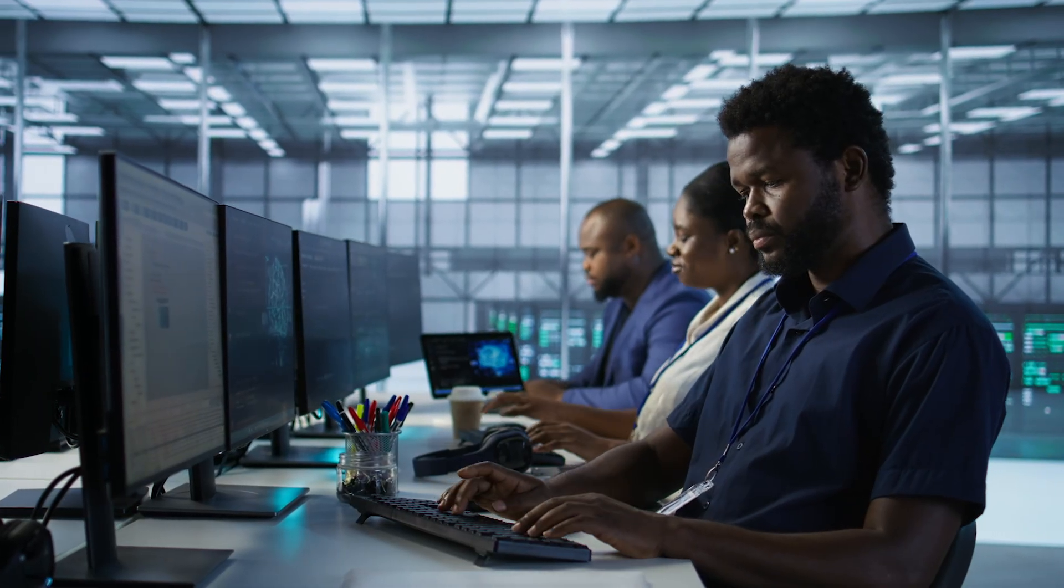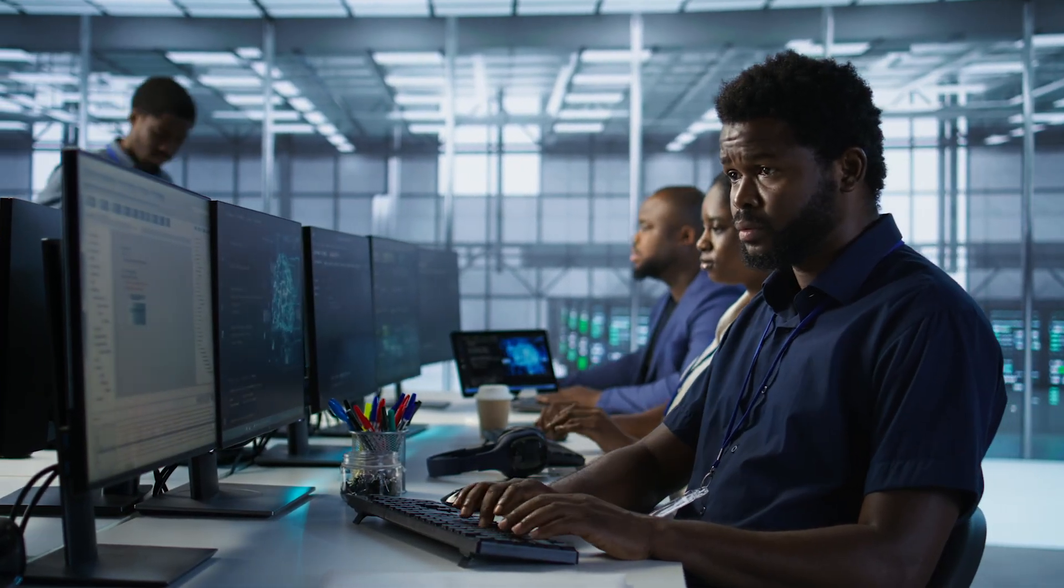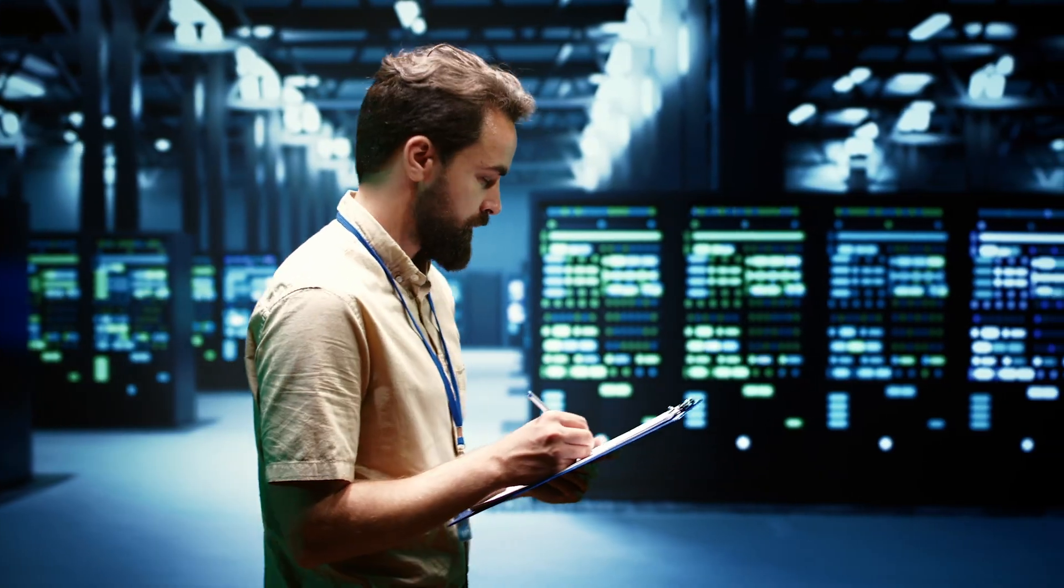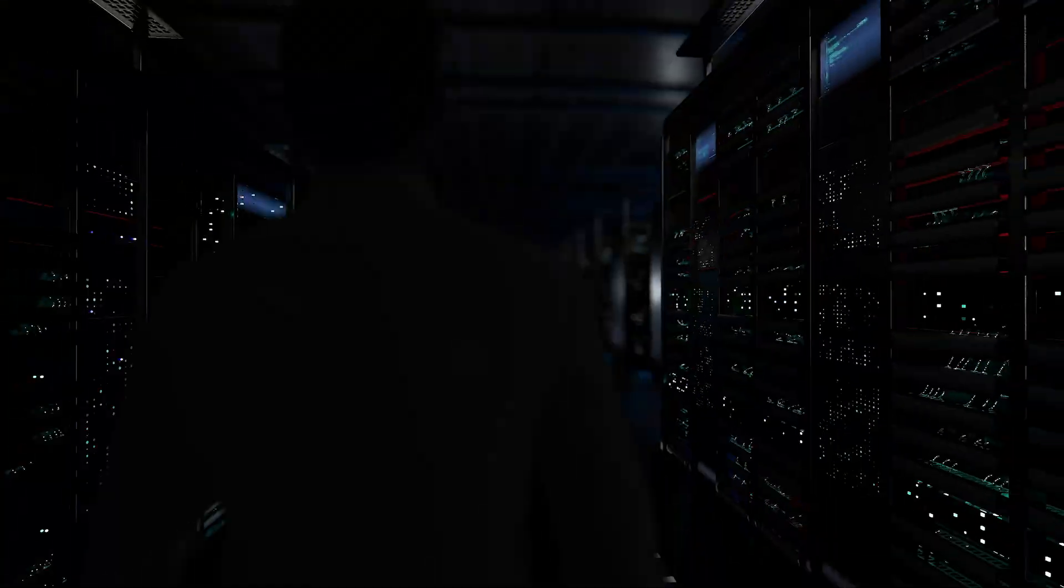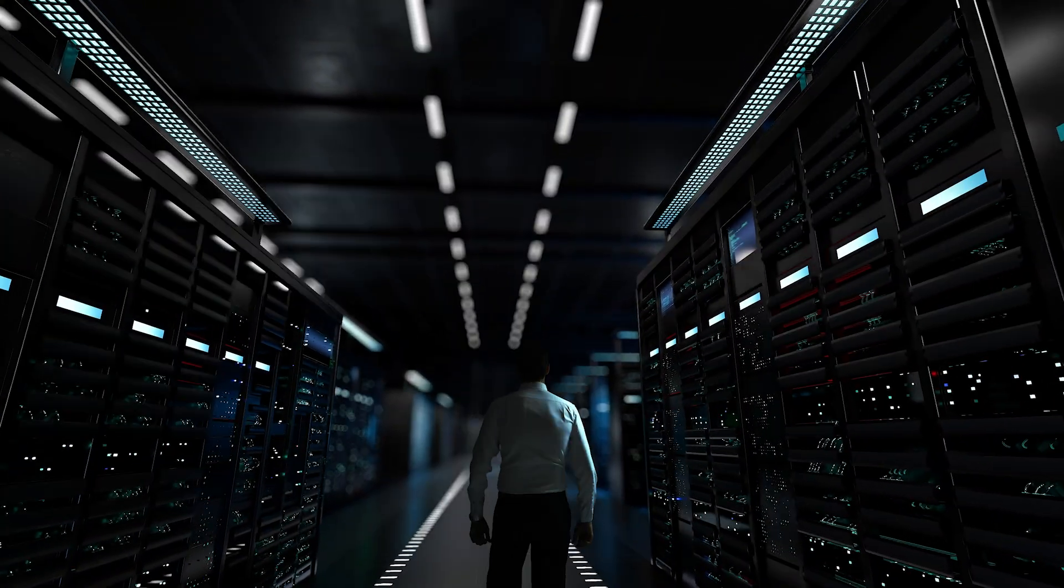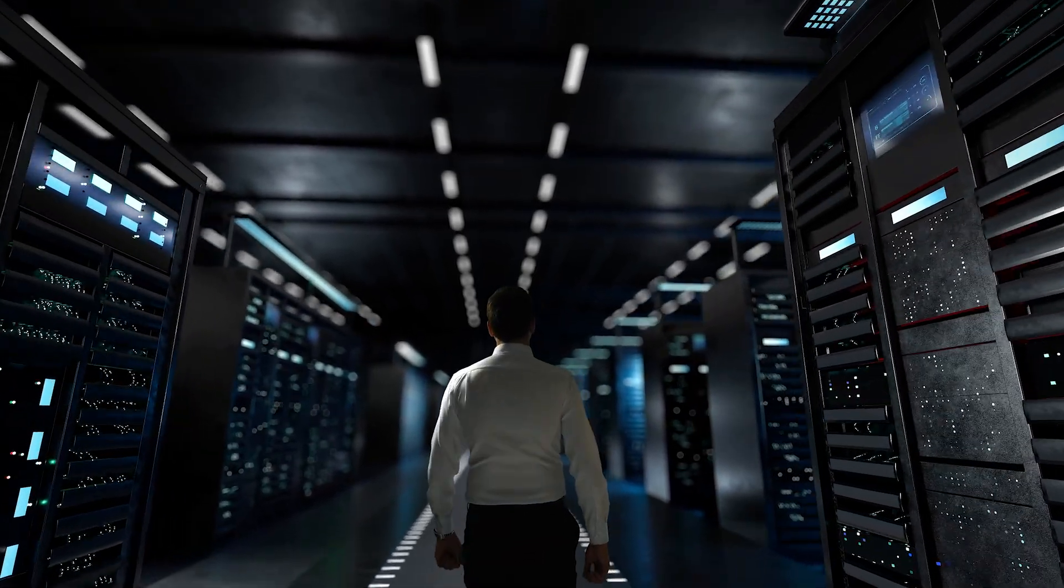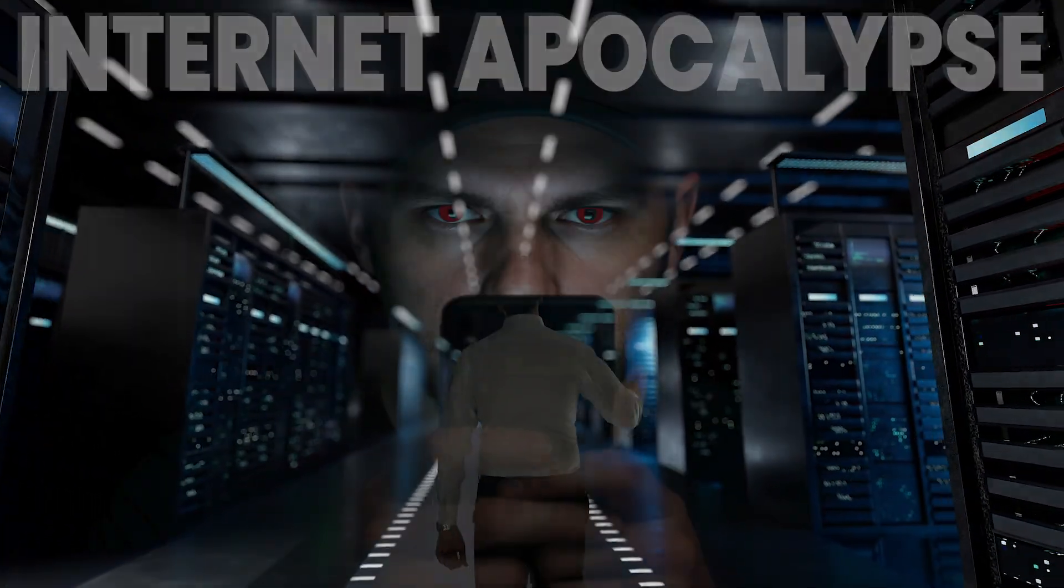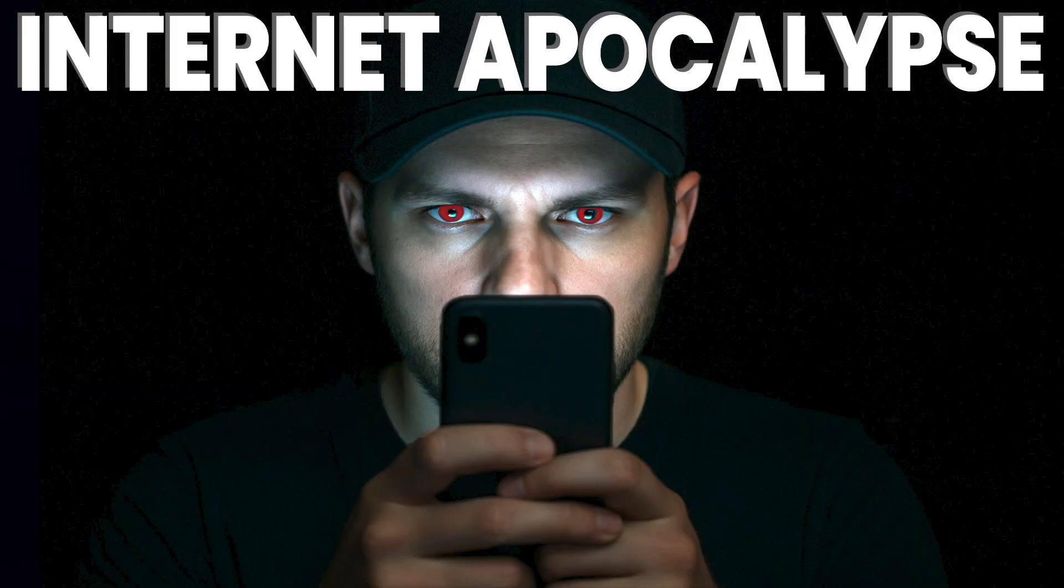Admins around the world have been scrambling, testing, patching, praying they were ready that none of their critical dependencies would break as we all held our breath bracing for the internet apocalypse.